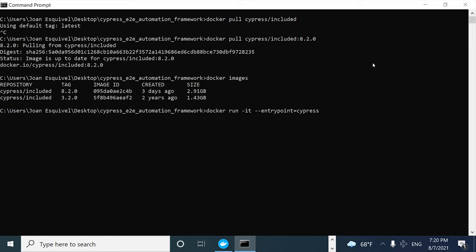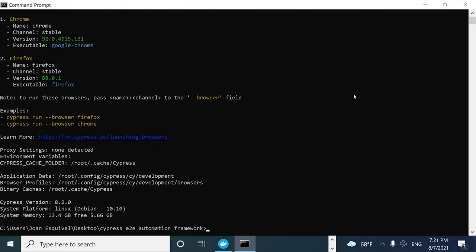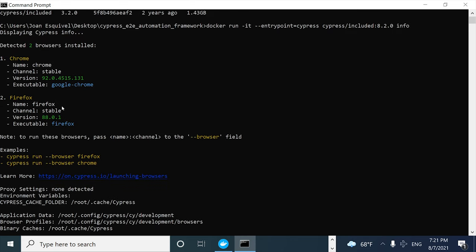The entry point is going to be Cypress, and I also have to specify the Cypress image name and the tag I want to check. I also have to enter the word `info`. And there it is — we have the information of this particular container when it is executed.